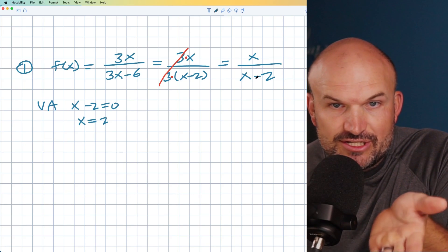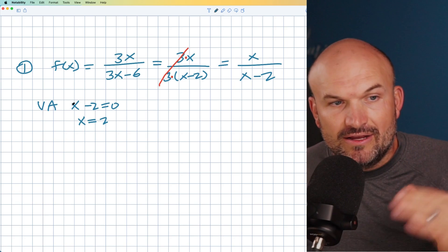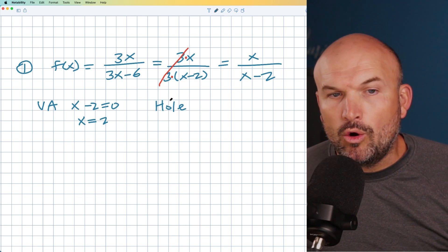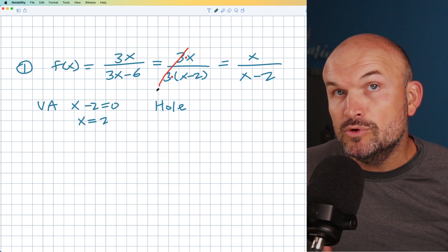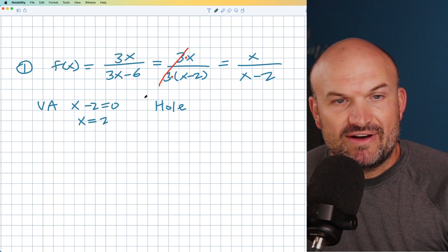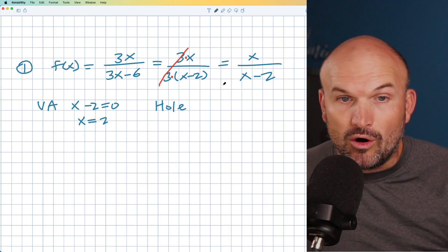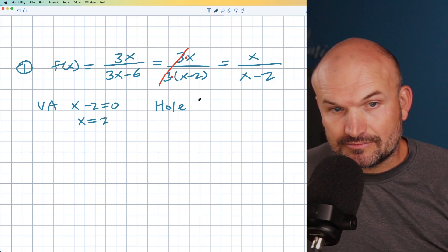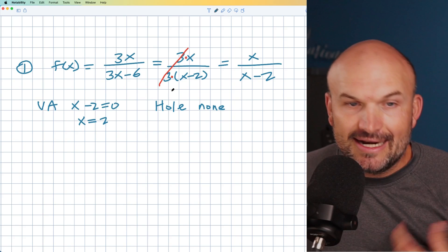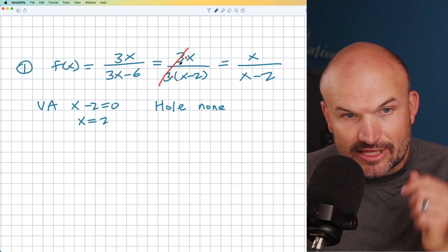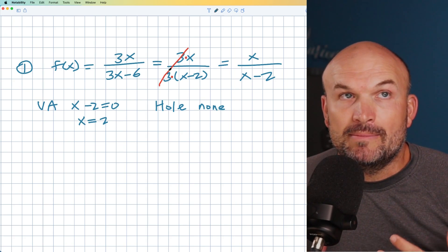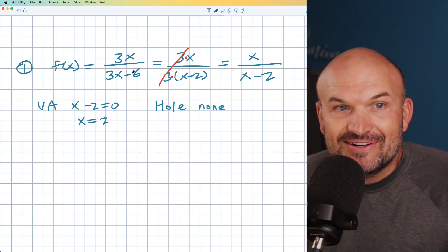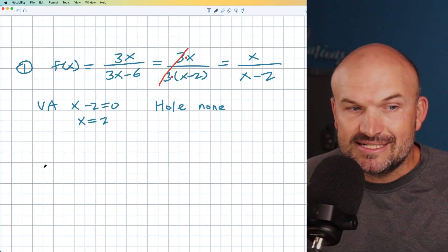It makes sense — plug in 2 for x, and 2 minus 2 is zero; you can't divide by zero. So that is a vertical asymptote. Now what about a hole? A hole has similar qualities, but a hole is something that gets removed or divided out. A big mistake students make is saying, 'Oh, the 3 got divided out, so maybe there's a hole at x equals 3.' No — a hole still has to make the denominator equal to zero. When you plug 3 into the denominator, you get 3 minus 2 equals 1, not zero. So there are no holes in this example. The 3s are scalar multiples — they're not values where the function is undefined. Therefore in this example, we only have a vertical asymptote at x equals 2.